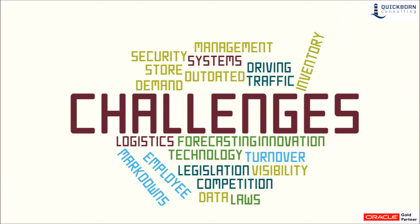In today's complex world of commerce, retailers are facing many challenges. Merchandising issues related to systems integration is one of the most complex to alleviate, but also one of the most beneficial ones resolved.